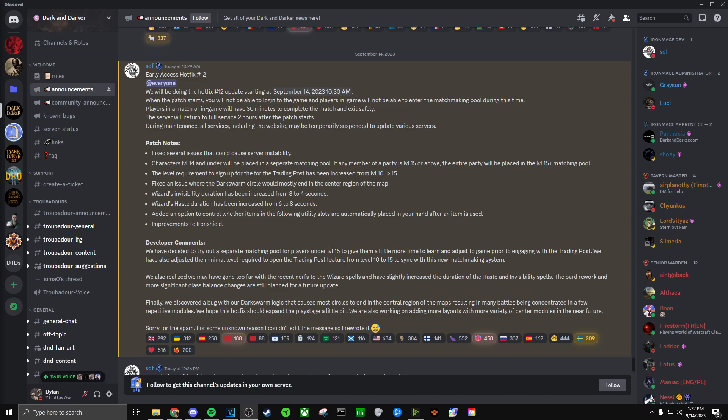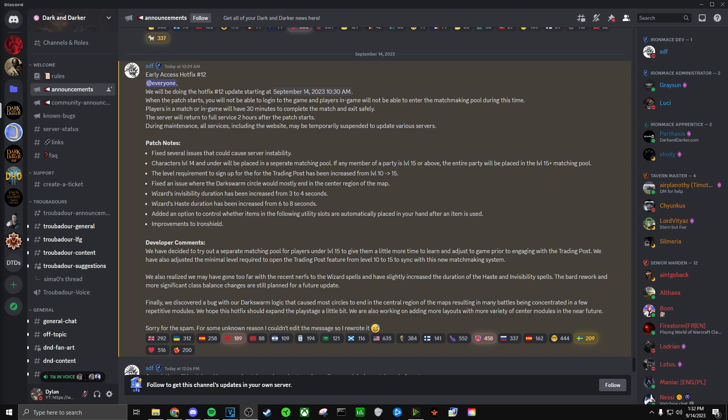We have also adjusted the minimal level required to open the trading post feature from level 10 to 15 to sync with this new matchmaking system. I feel like this is going to be a little problematic for new players because going from 1 to 15 based solely on what your merchants are giving you, that's going to be tough for some people.